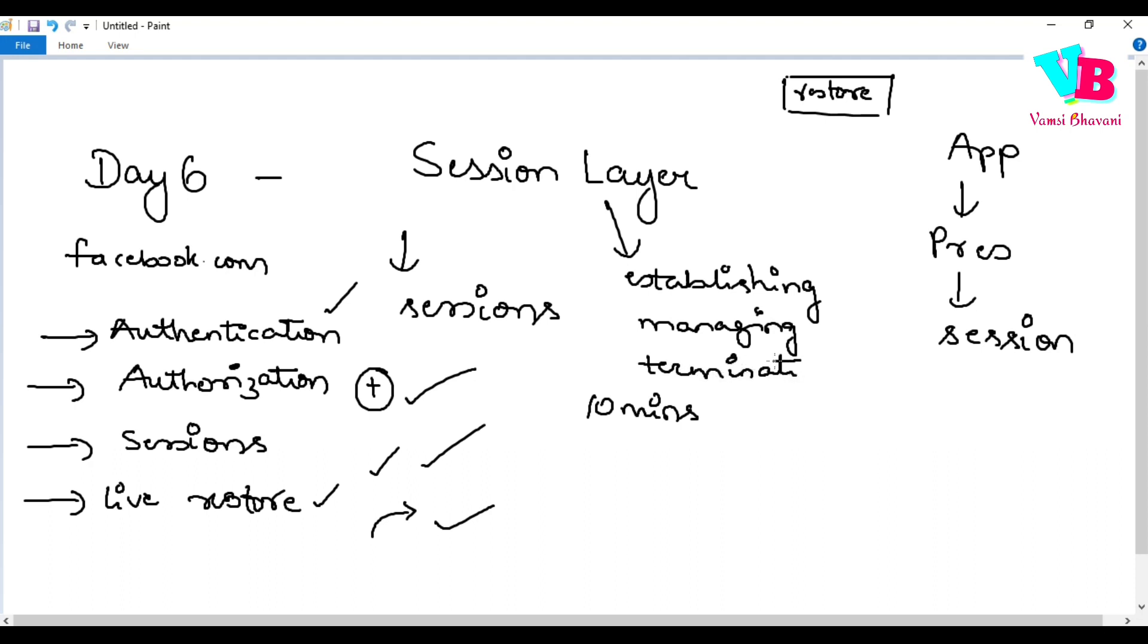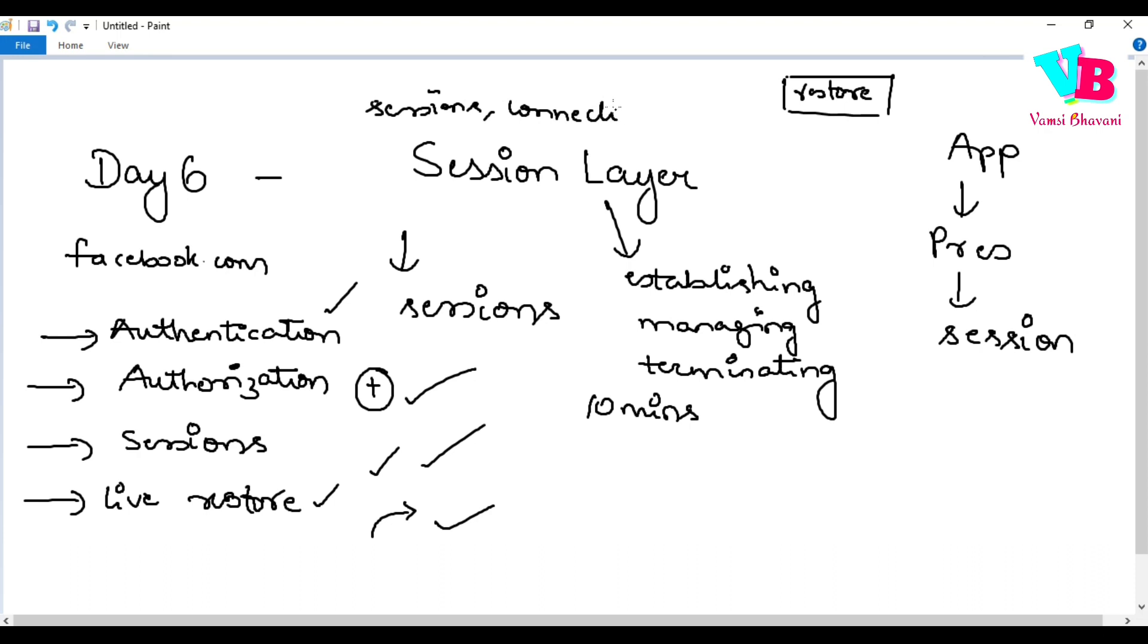Establishing, creating a new connection, managing connections, and terminating or closing connections. These three things are done by the session layer. So it deals with sessions and connections. That's why session layer is also important in the OSI model. Not just one or two layers, every layer is necessary for the network to function properly.